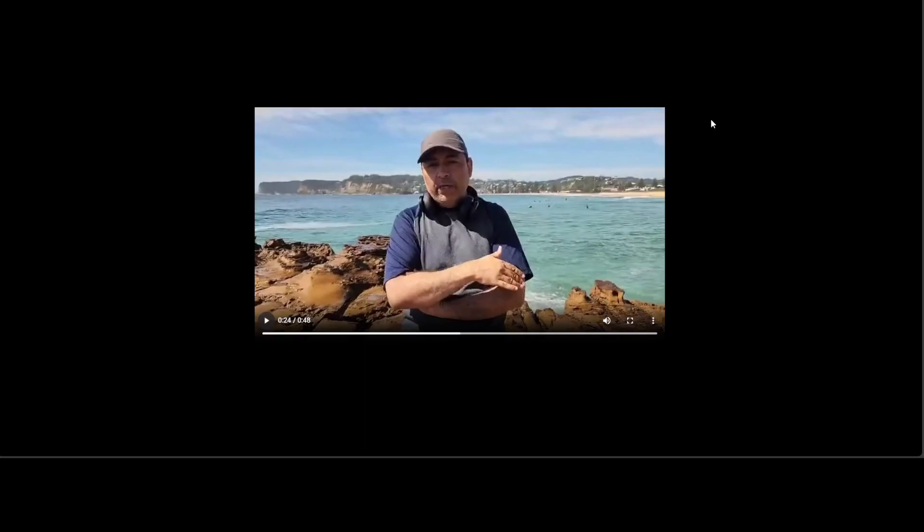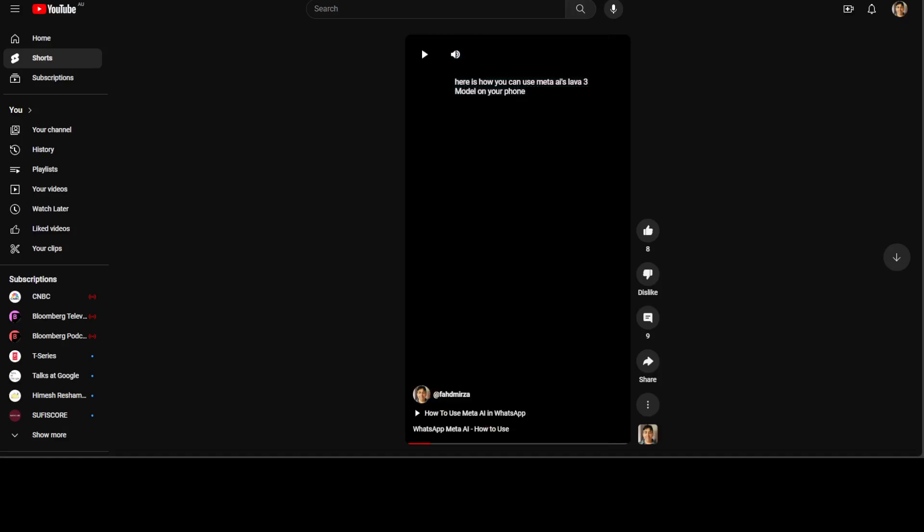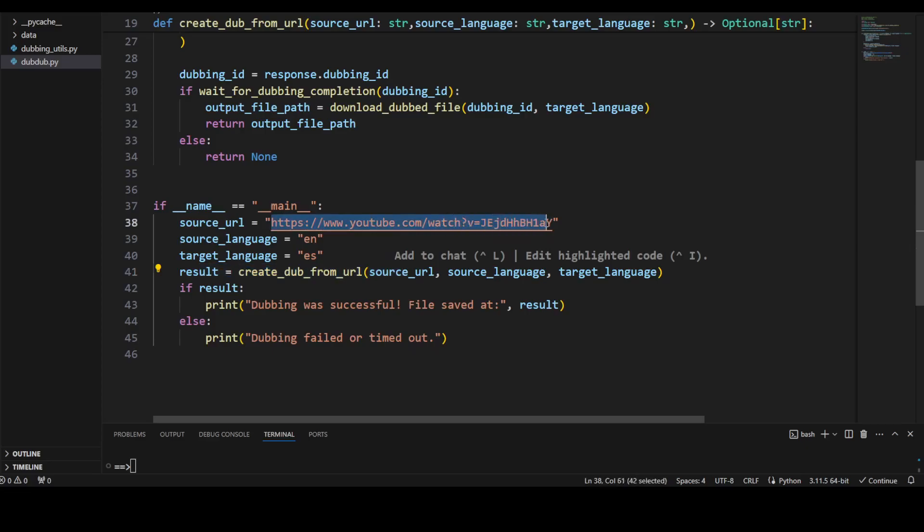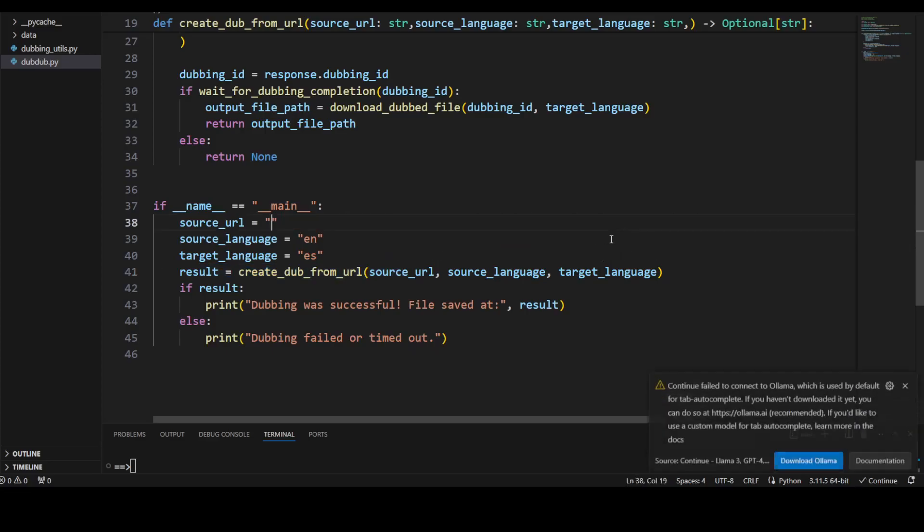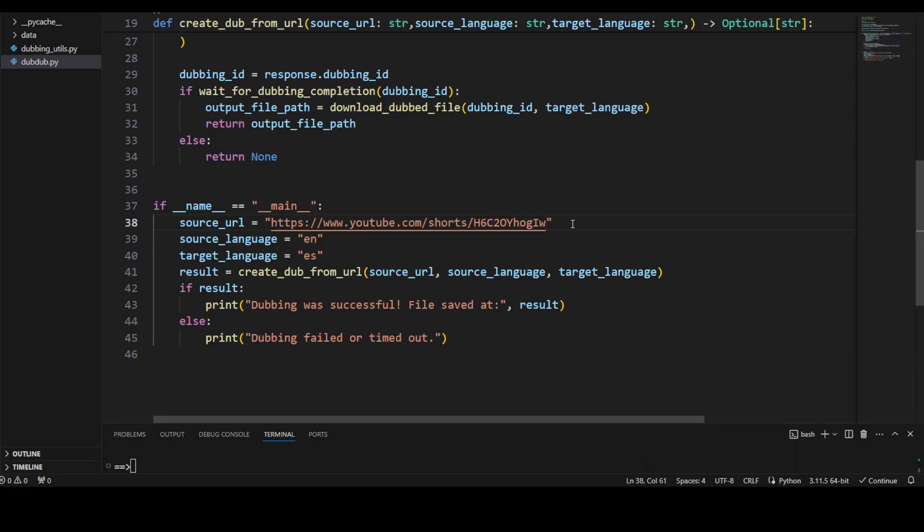But still, the actual translation and dubbing is quite good. But due to the noise, I believe there's a mismatch. In order to verify this, I'm going to use one of my shorts videos and dub it. First, I'm going to change it in the code. Let me replace this URL with my shorts video, close this, and save it.